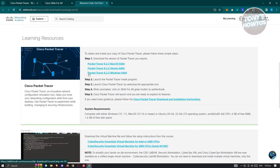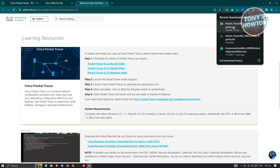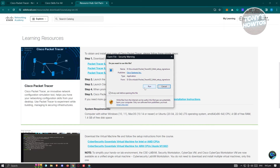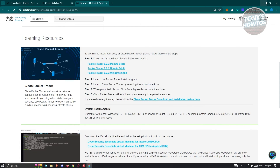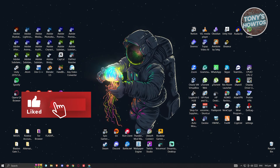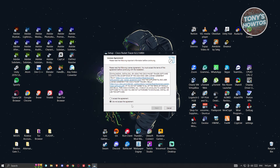While you wait for the download, you can read through the installation section. You'll need to launch the .exe file, then launch Packet Tracer by selecting the appropriate icon. When prompted, click the 'Skills for All' green button to authenticate. Once the download is complete, open the .exe file. It will ask if you really want to install — click 'Run' to start the installation process. Click 'Yes' for any administrative access required.